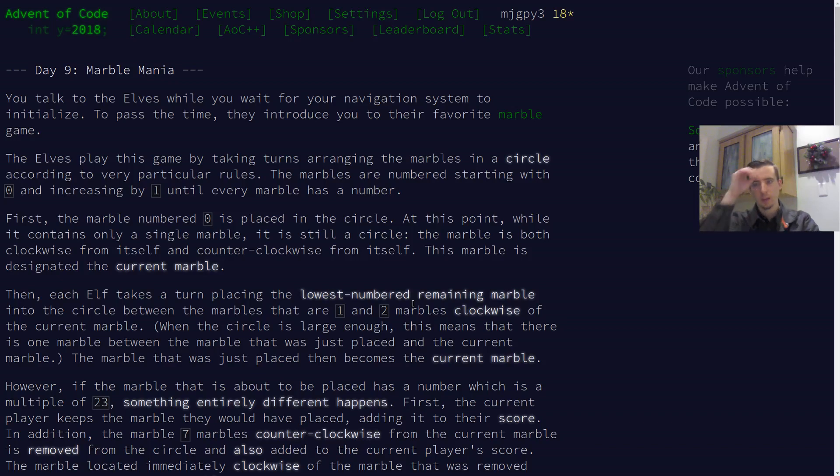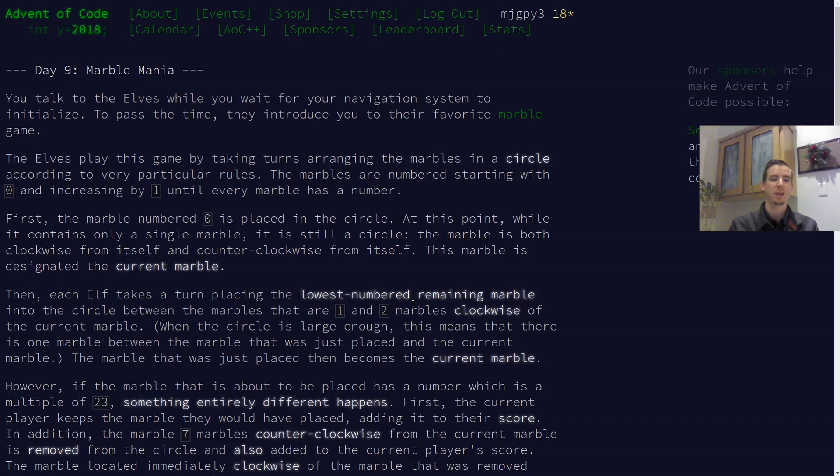Hello everyone, Gilly here. Let's continue solving Advent of Code Problems for 2018. This is Day 9, Marble Mania.